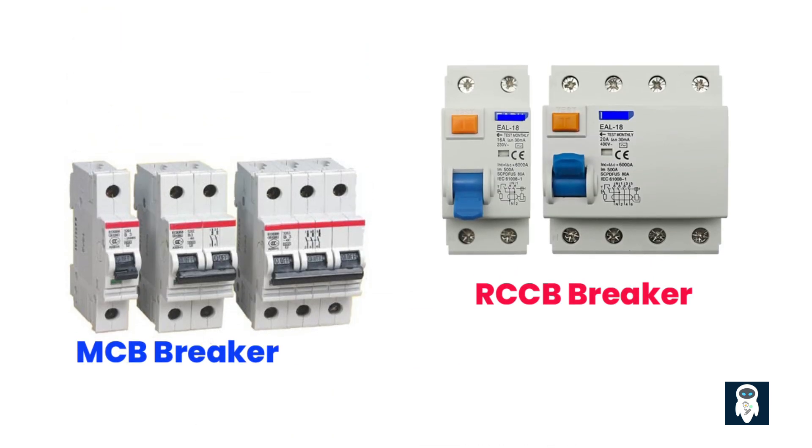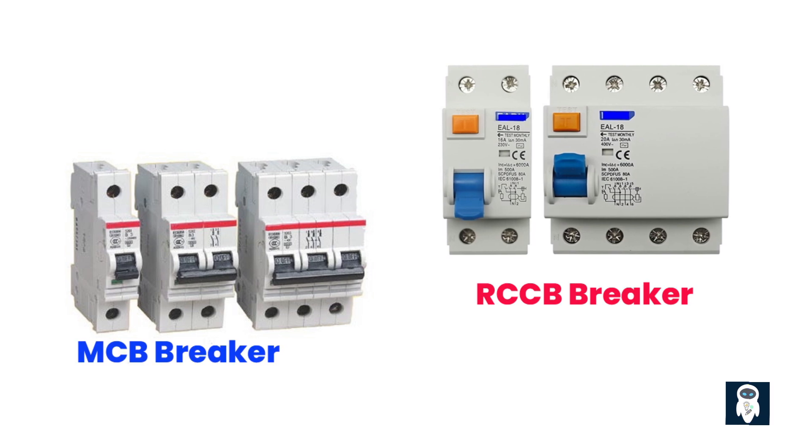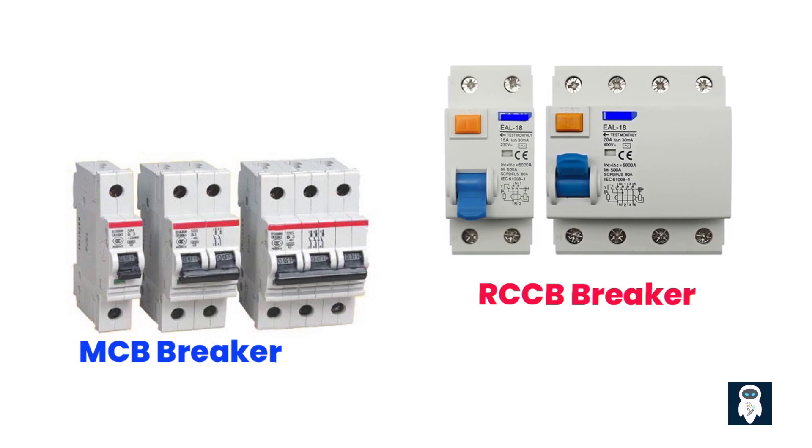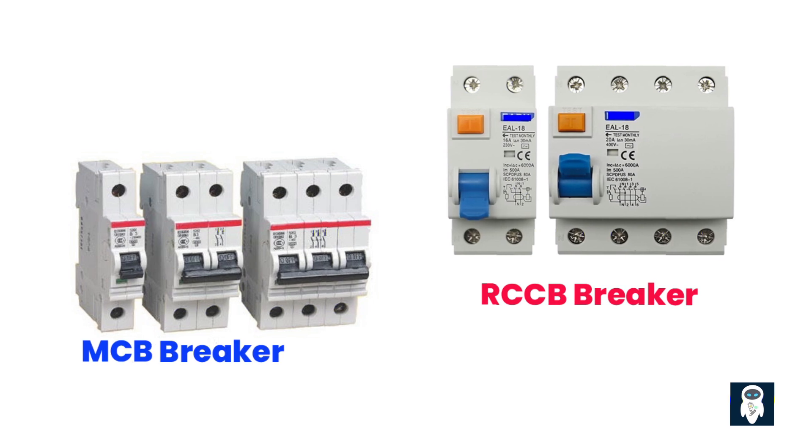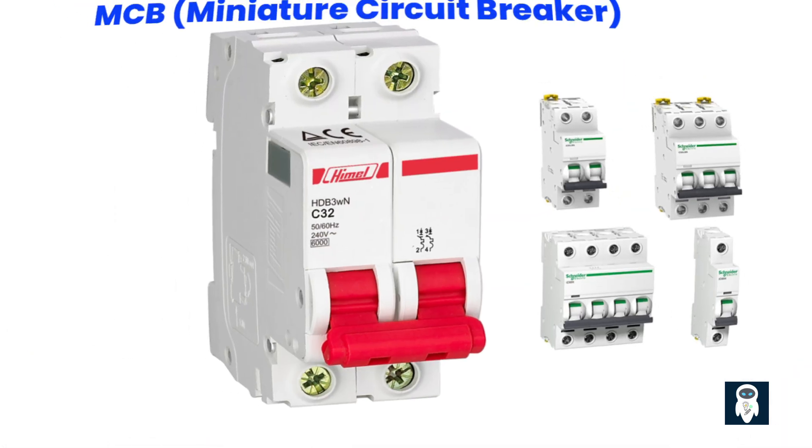Breakers come in different types and sizes, depending on their application. Residential buildings typically use miniature circuit breakers, MCBs, or residual current circuit breakers, RCCBs.